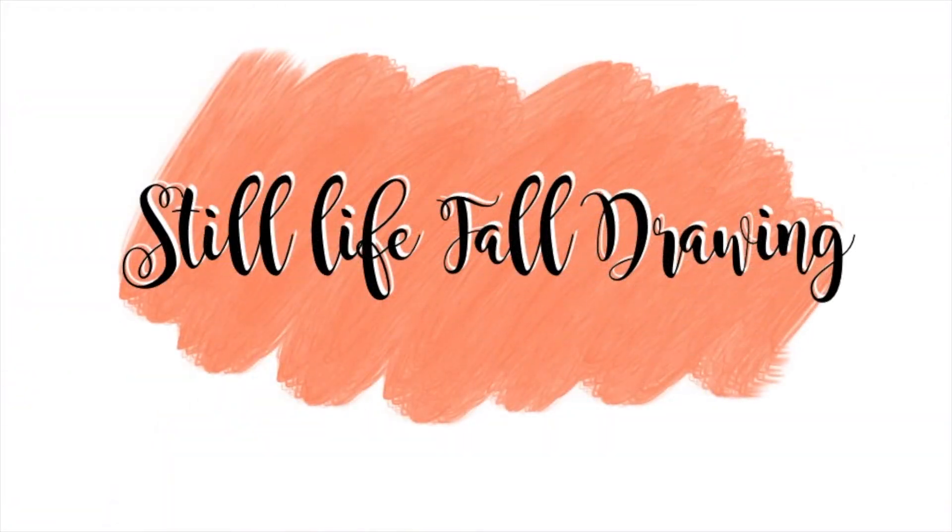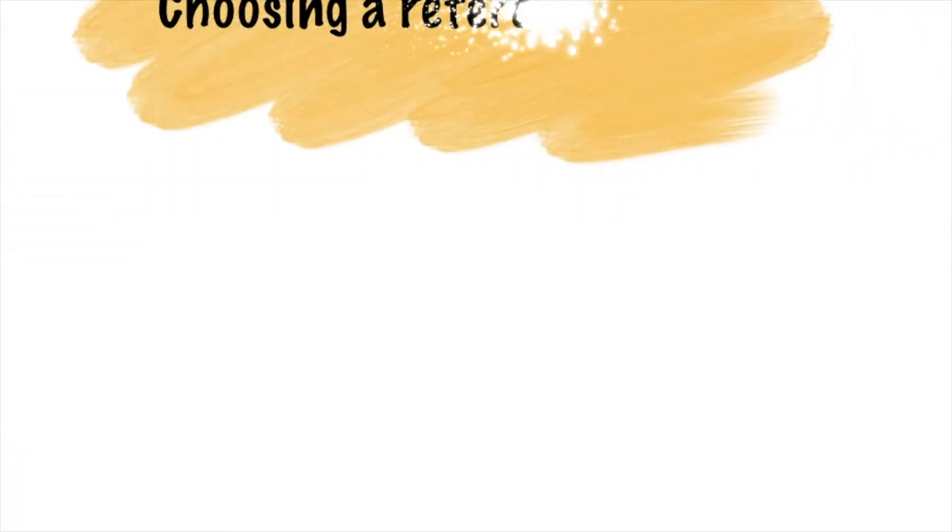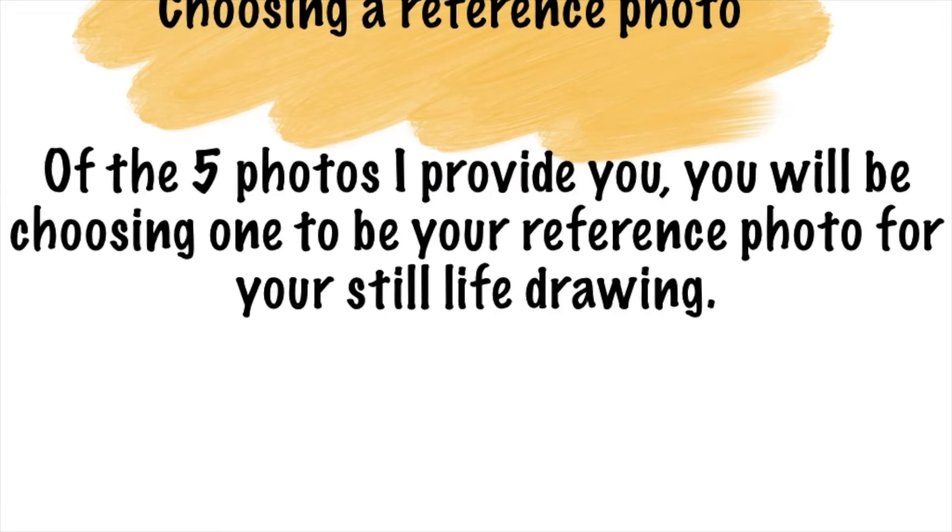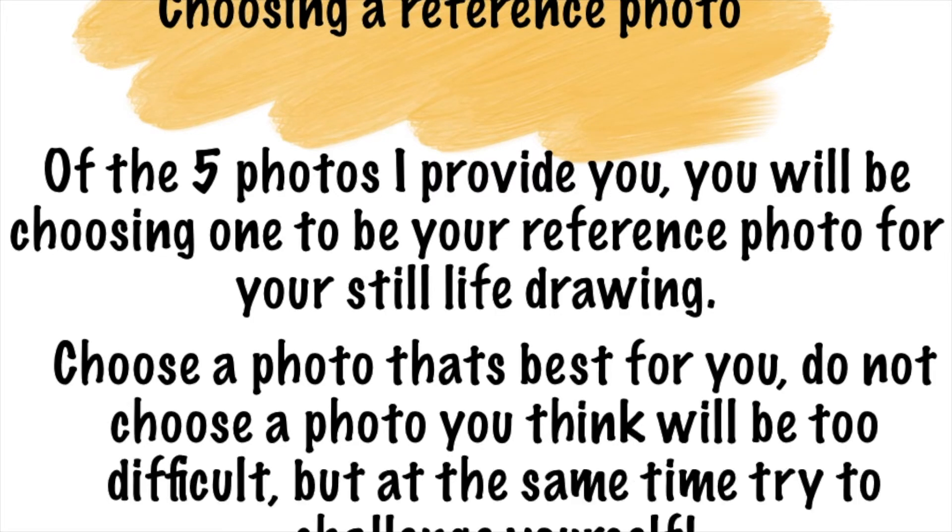Hey guys, what's up? We are going to start our still life fall drawings this week. Before we do anything, the first thing we need to do is choose a reference photo of the five photos I provide you.